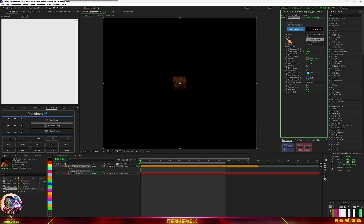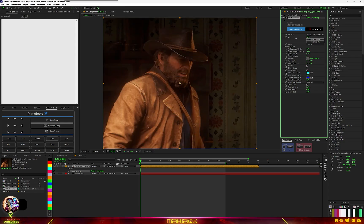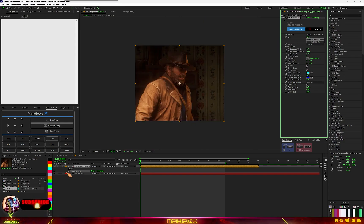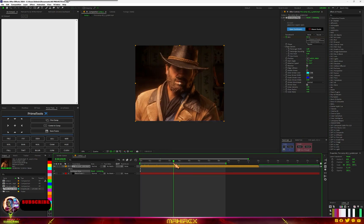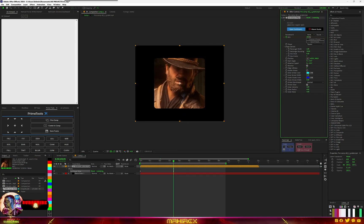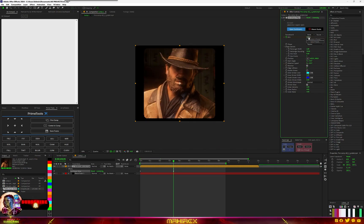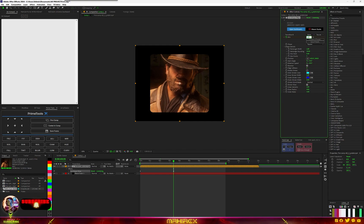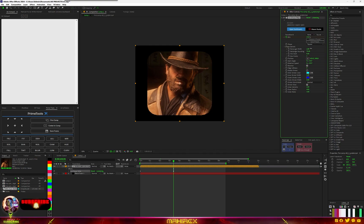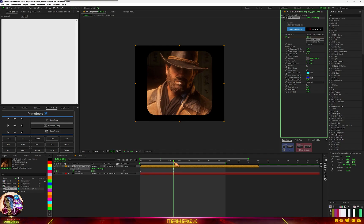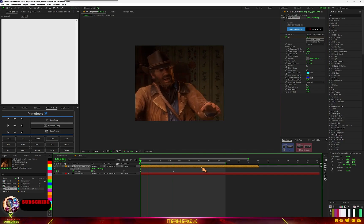Now go to the mix, turn it to zero, and make a keyframe for the mix. Move forward in time and set it to around 15. Then go to your shape option and play with the weight and rounding — you can adjust the rounding just like this. Select your keyframes and highlight them, then apply Easy Ease.